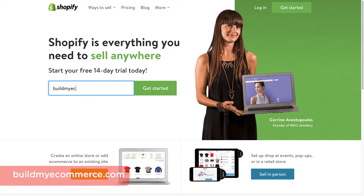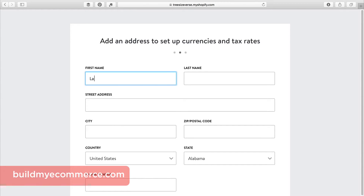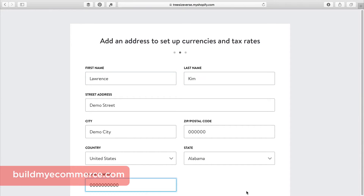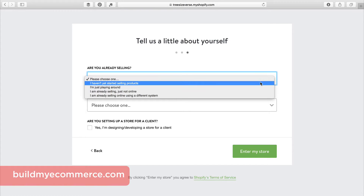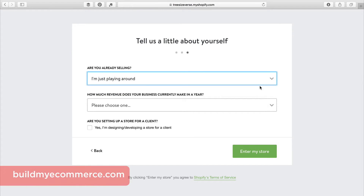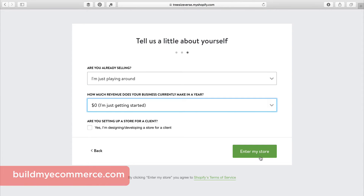So here is the Shopify page. I'm going to enter my email address here and click Get Started. It's going to ask where you'd like to start selling today — just check the box next to the online store and click Next. Here, enter your name and address to set up currencies and tax rates, and click Next. It's going to ask you to tell a little bit about yourself. I'm just going to select I'm just playing around and zero dollars, since I'm just getting started, and click Enter My Store.